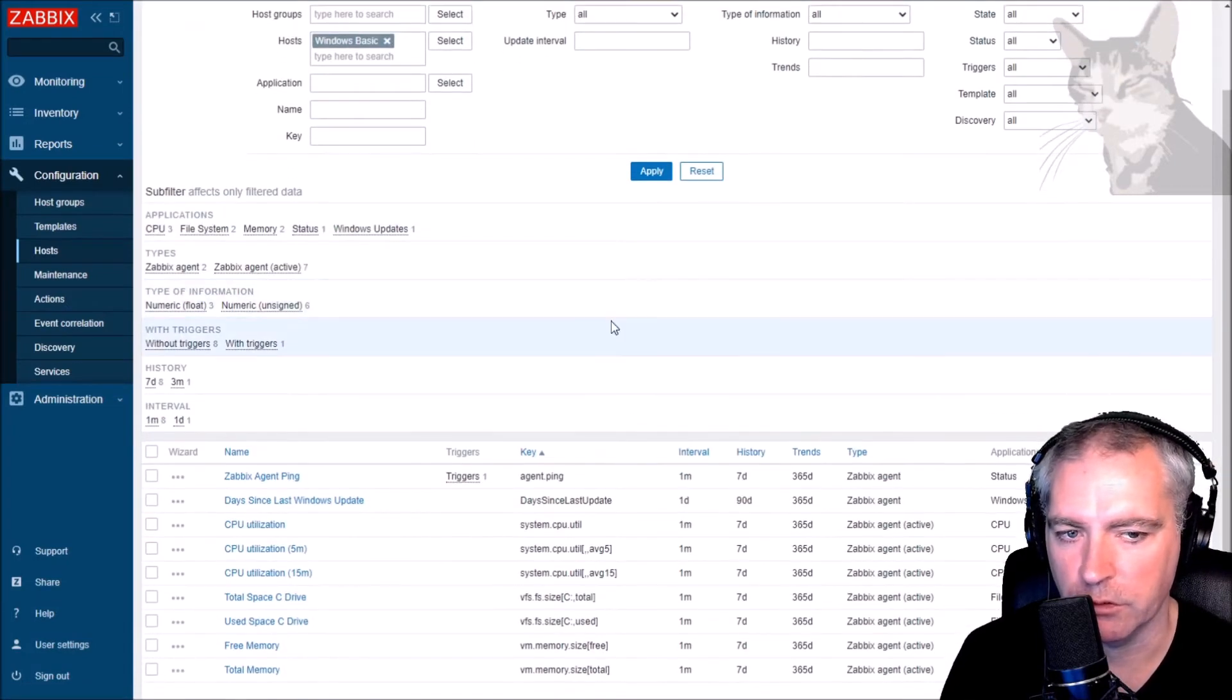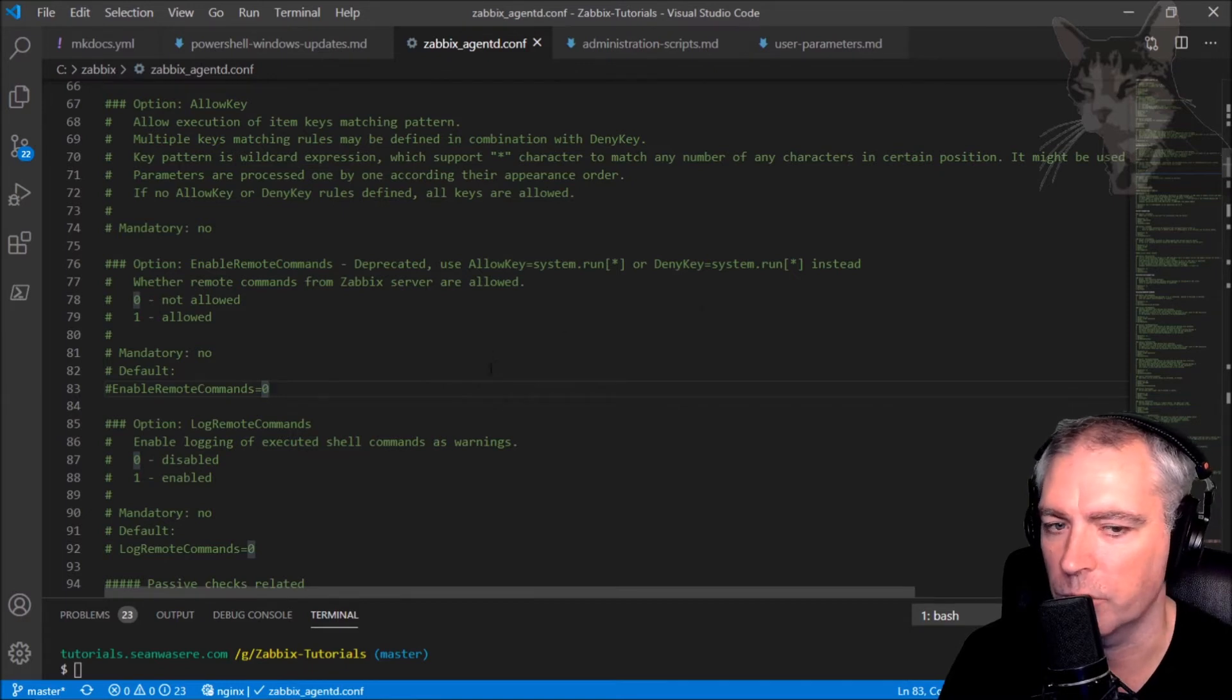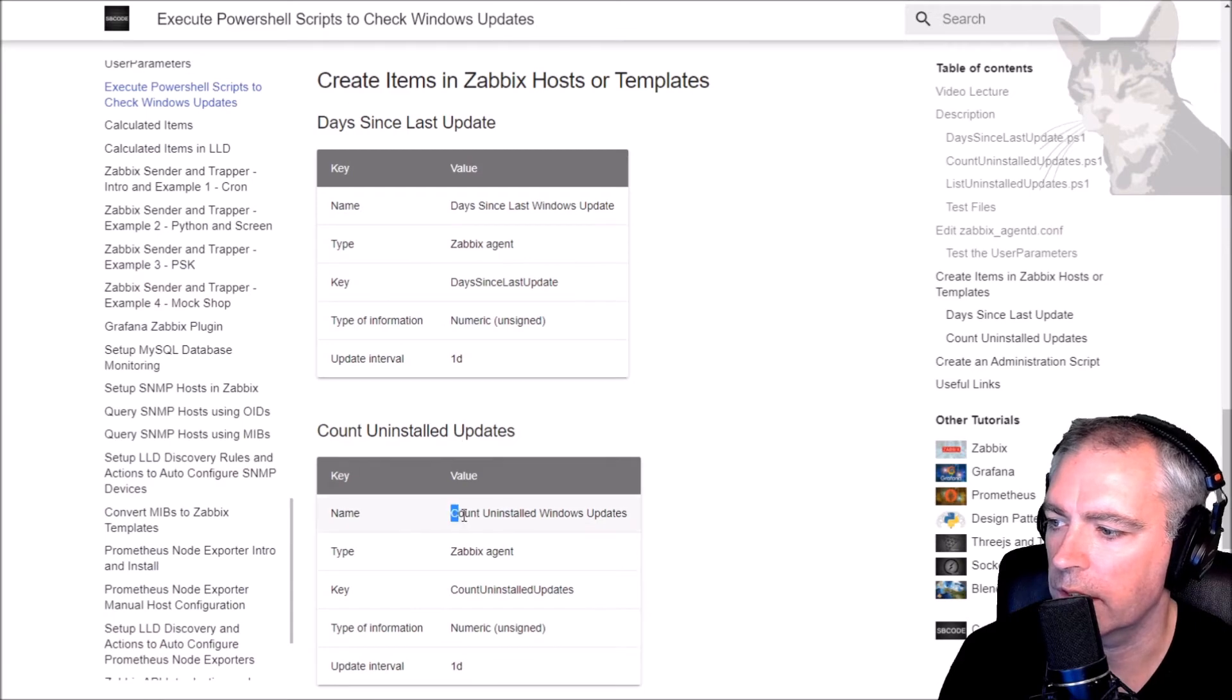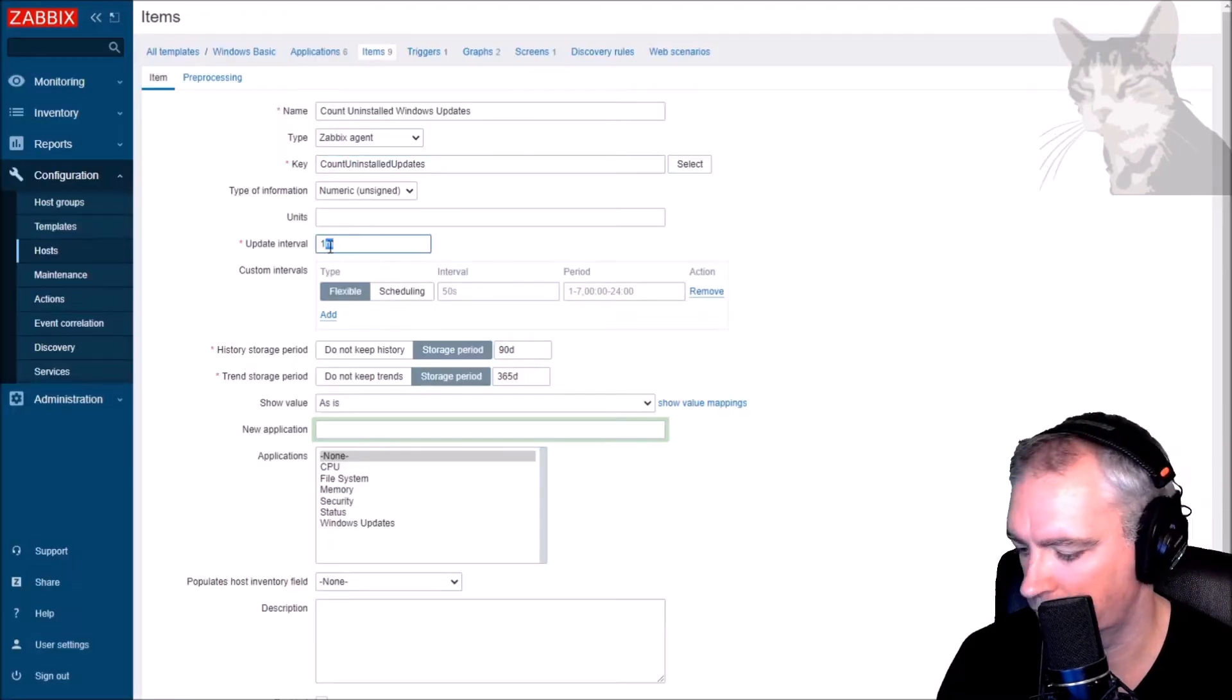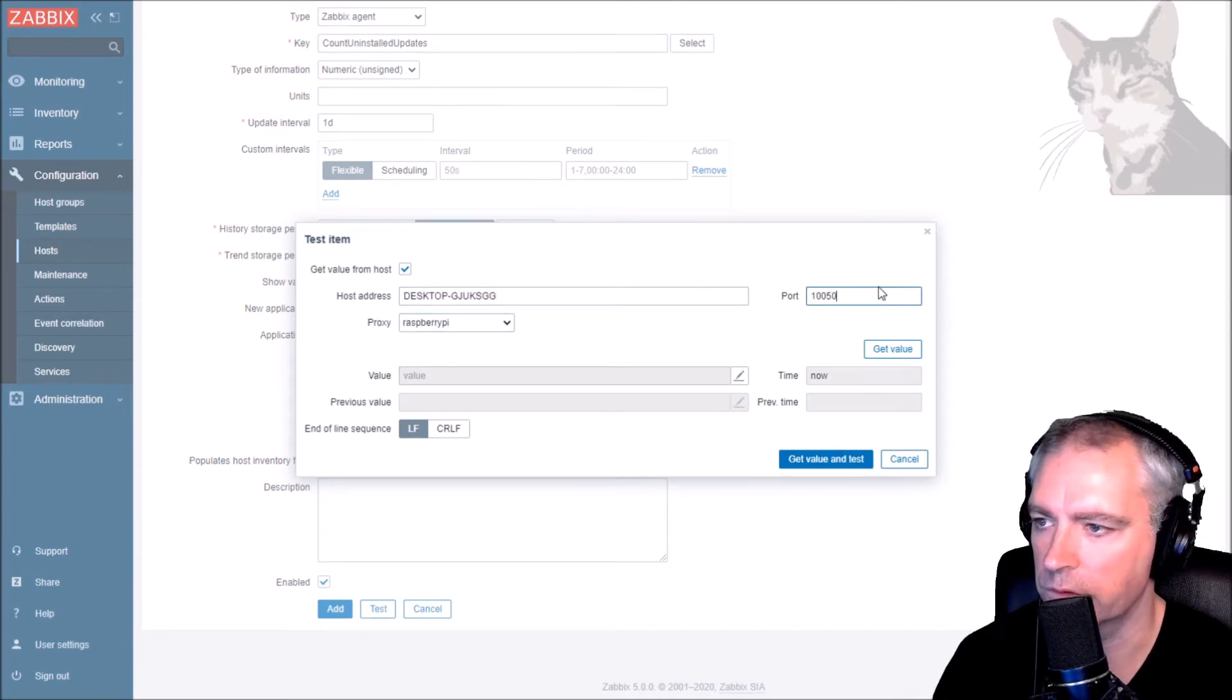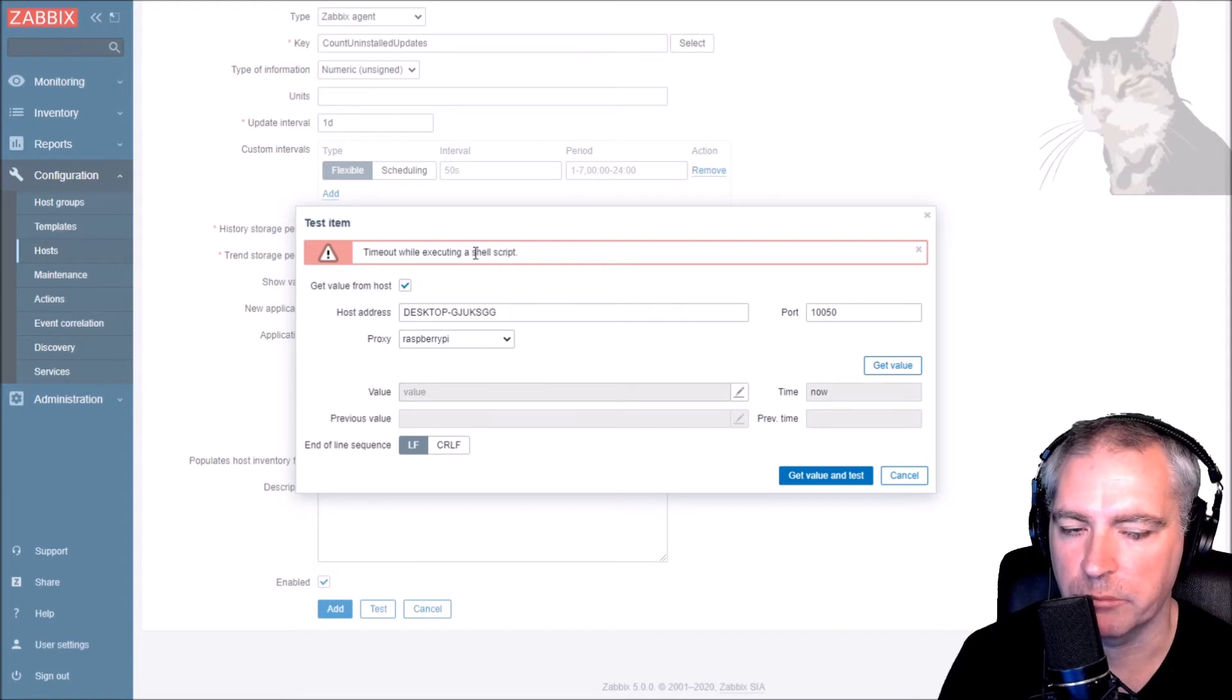Just note that was a user parameter. So I didn't need to make any changes to the deny key or enable remote commands. I'm using Zabbix agent 5.01 on Windows. There are my two user parameters. Now to add the second item. Create item. This is count uninstalled Windows updates. Zabbix agent. Key: count uninstalled updates. Type numeric, one day. We can test that. Raspberry Pi proxy, the host, port 10050. Let's get the value. Time out. I expected that.